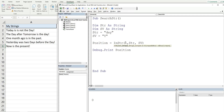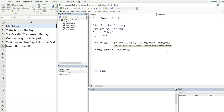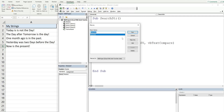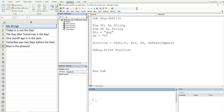So we'll add a starting position of one as our first argument, and then for the last argument we want to select 'vbTextCompare'. Now when I run this, it returns a position of three even though our search value is uppercase and the string is lowercase. Easy enough.